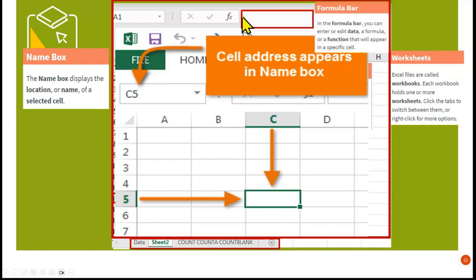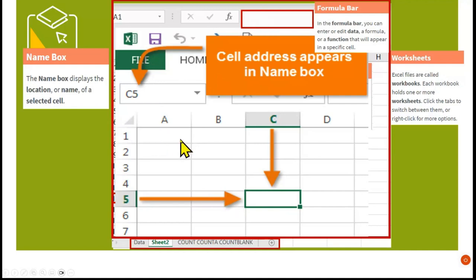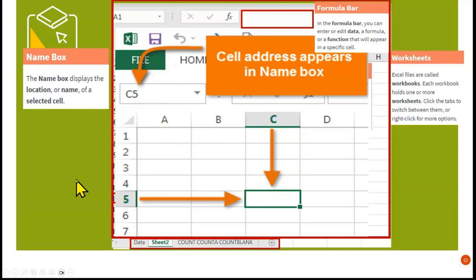When we type in a formula, the formula bar is the best place to look, because sometimes when you're typing in a name it will overlap. If you look at the formula bar it will give you the full text that you are busy with.